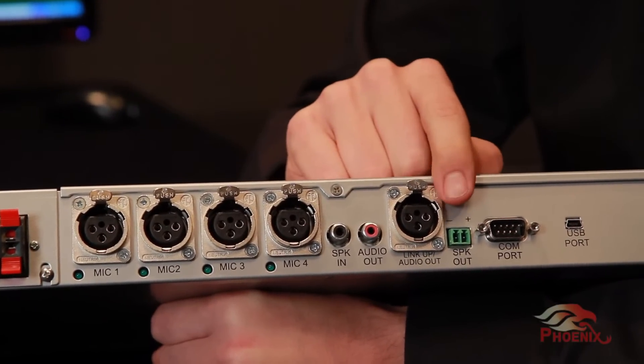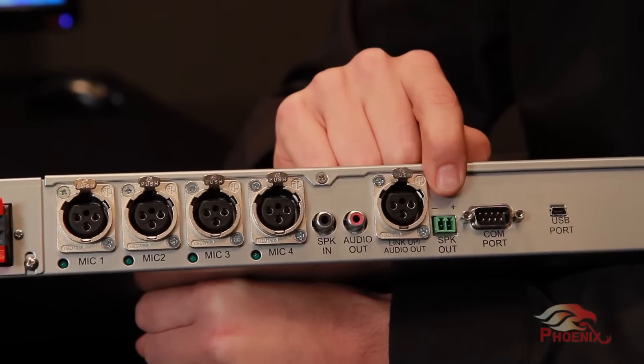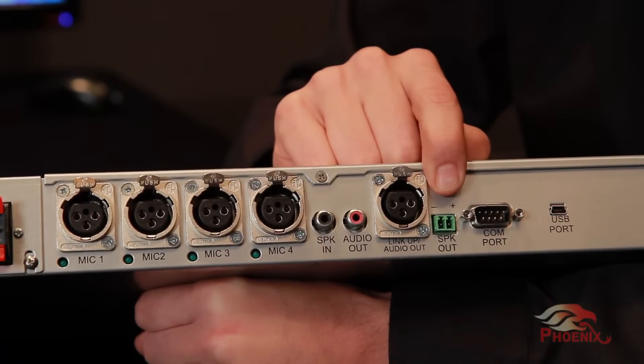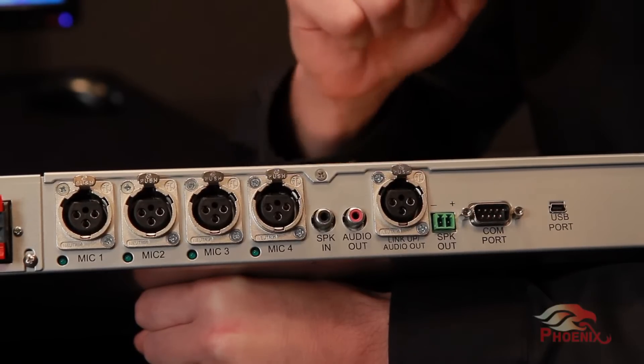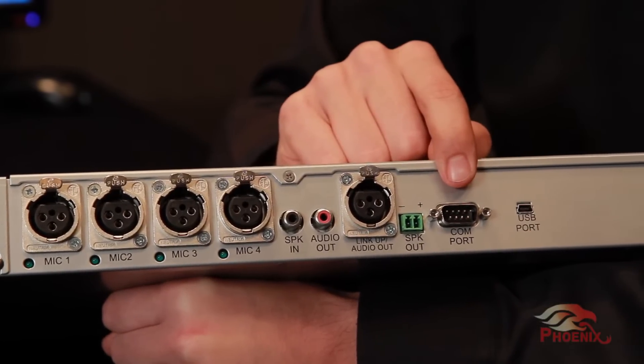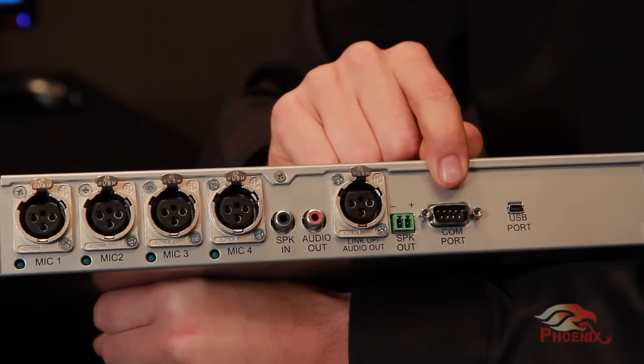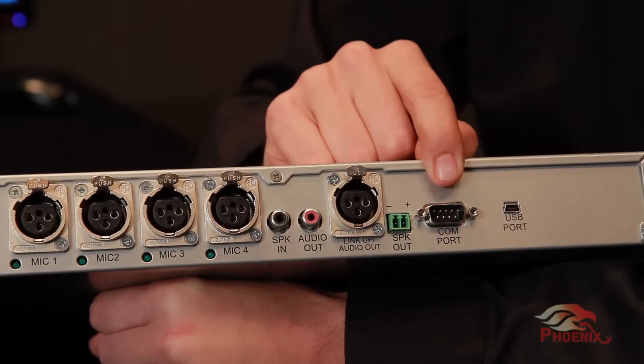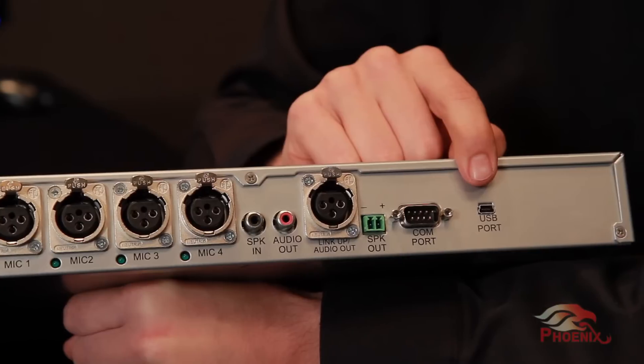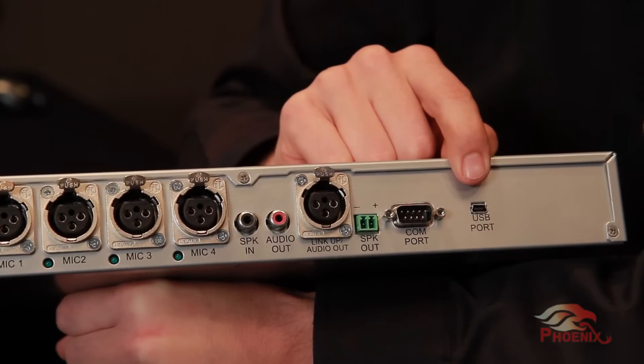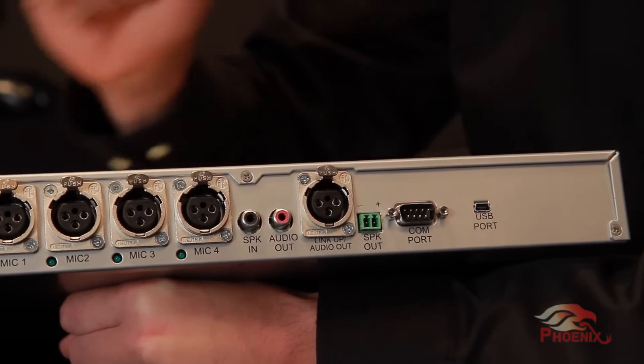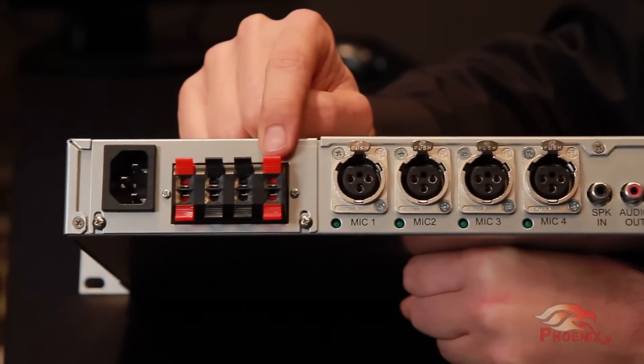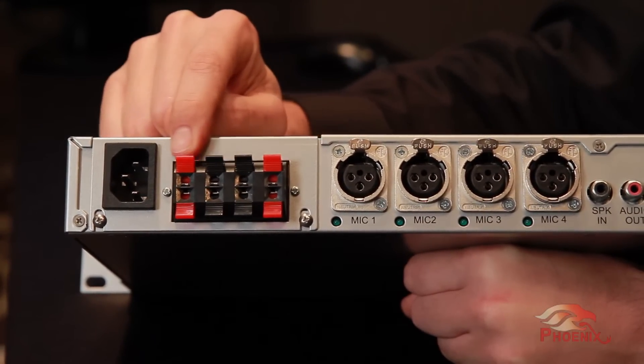Next to the XLR connector, we have the green speaker output connector. This connector will be used when using an external amplifier for the speakers. The COM port connector provides a serial RS232 link for connecting to a controller. The USB provides both power and data for the unit. Finally, we have an optional built-in 40-watt four-channel amplifier.